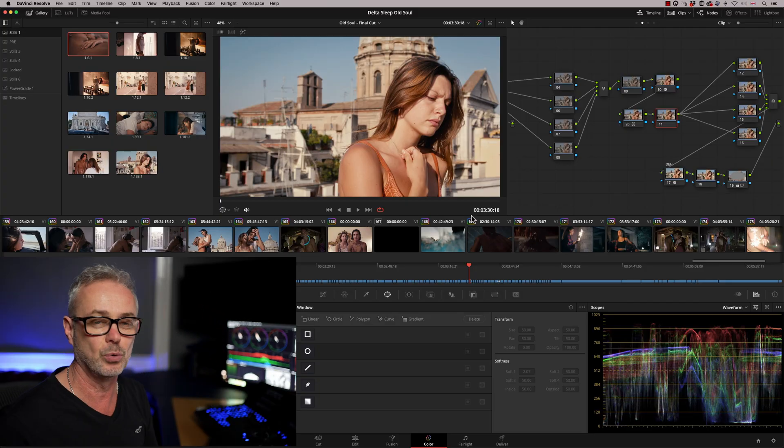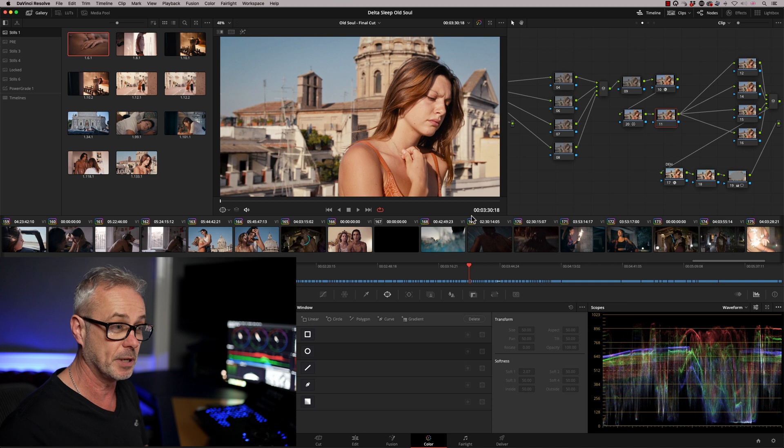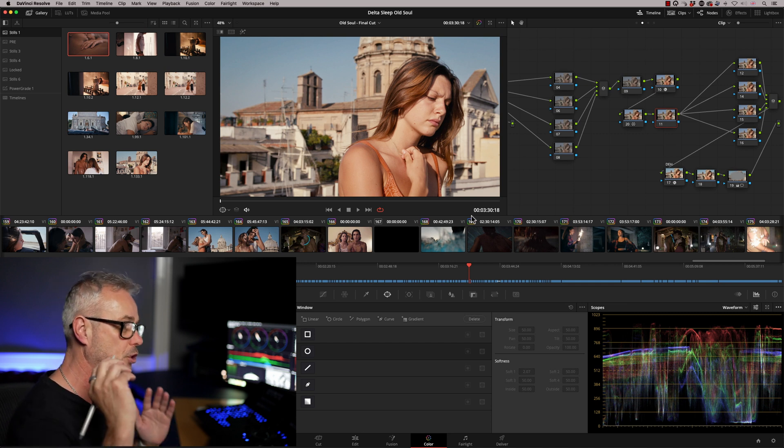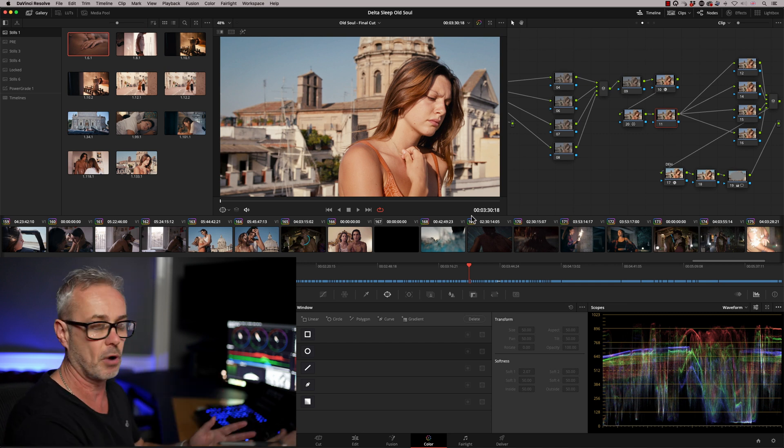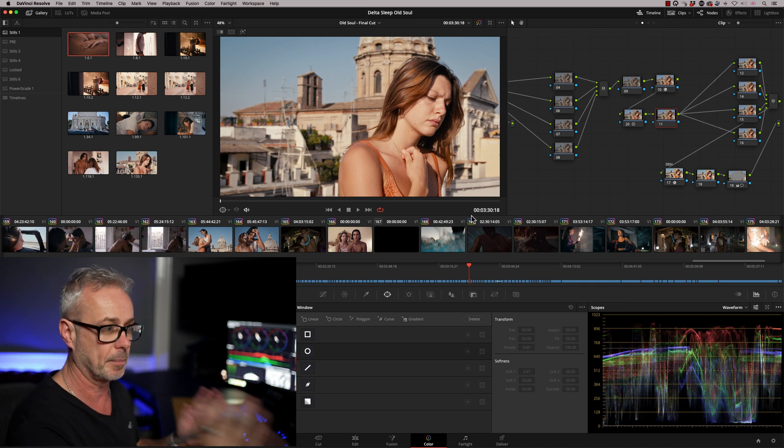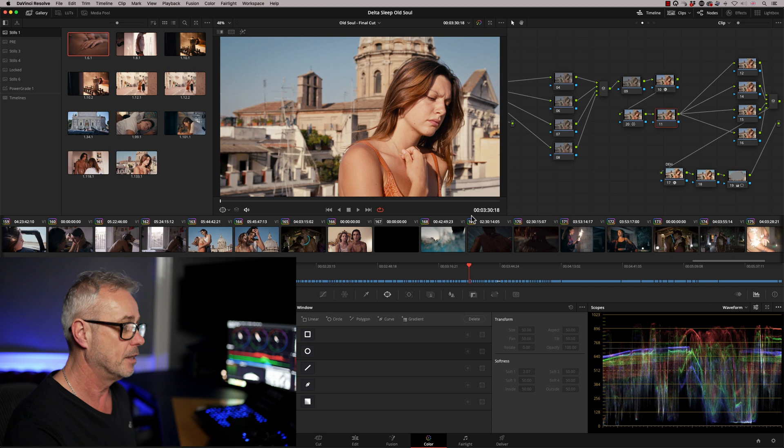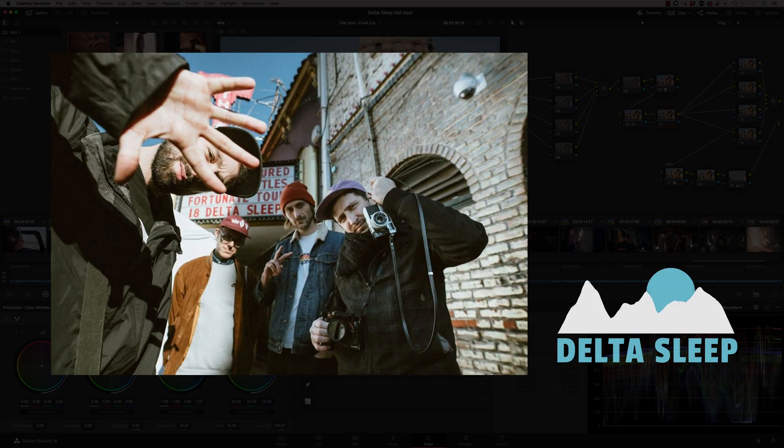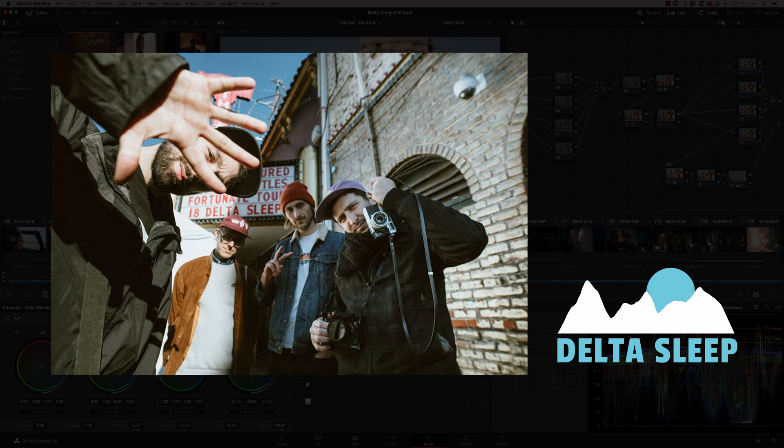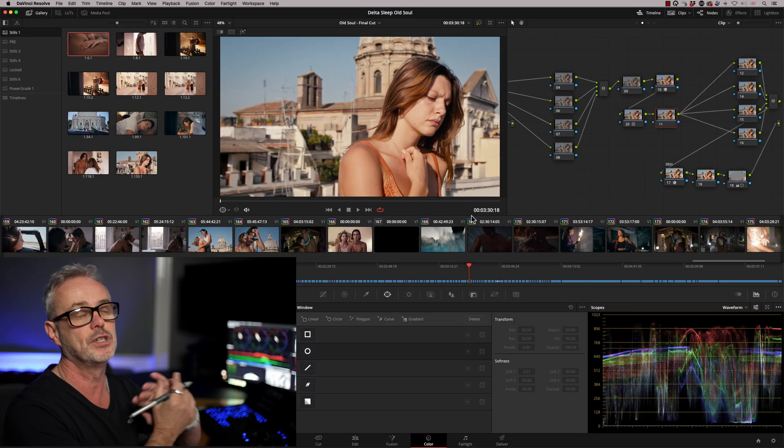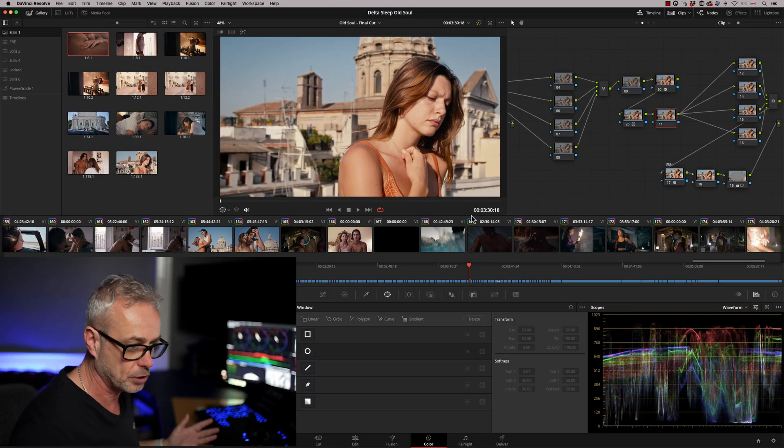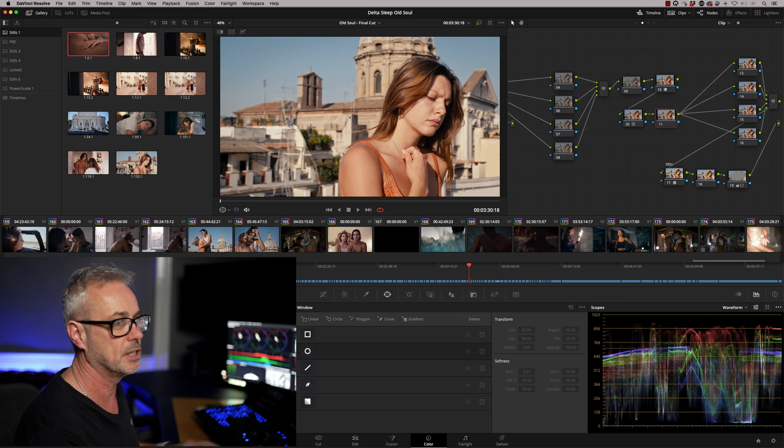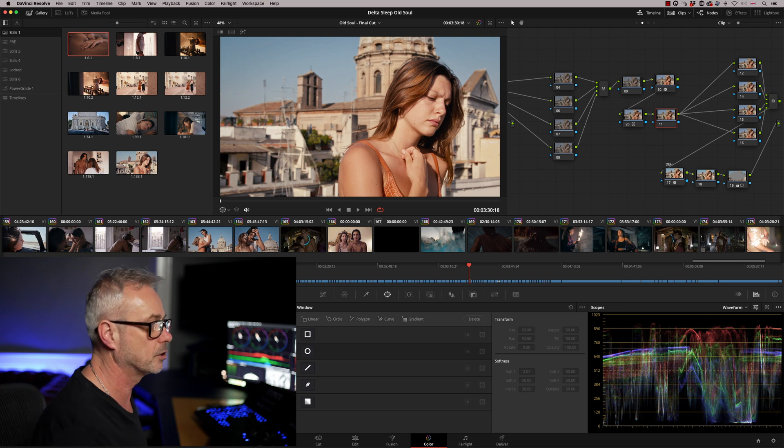Obviously I can't show you the actual documentary because it's not even been broadcast yet. So what I'm going to do is use this music promo that I graded a couple of months ago. This is by a fantastic band called Delta Sleep. I'll put a link in the description. It's obviously not as many shots as I did on the documentary, but it lets you see how Lightbox works.